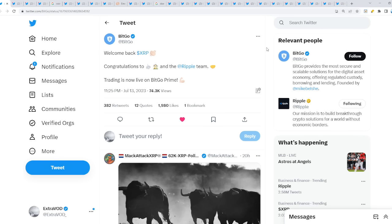To all the XRP haters that are crying because XRP got clarity, you should probably save those tears because of Binance. Binance is literally on the verge of collapse and we're not joking. Today's video we're going to expose it all.